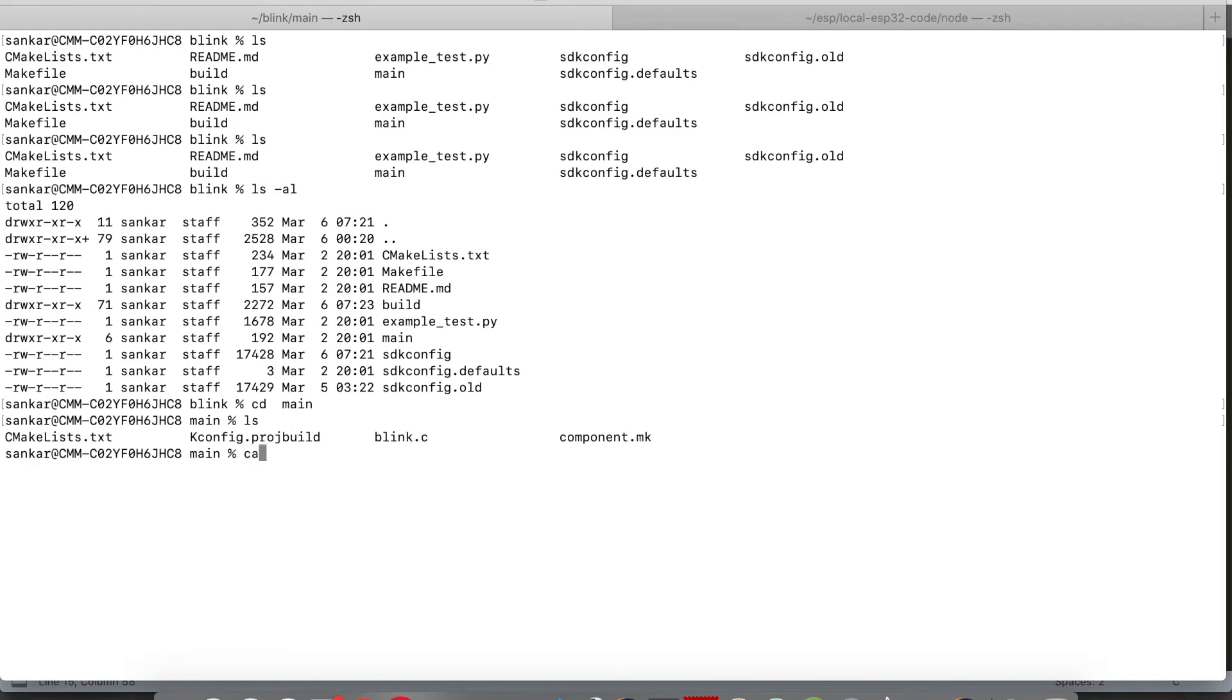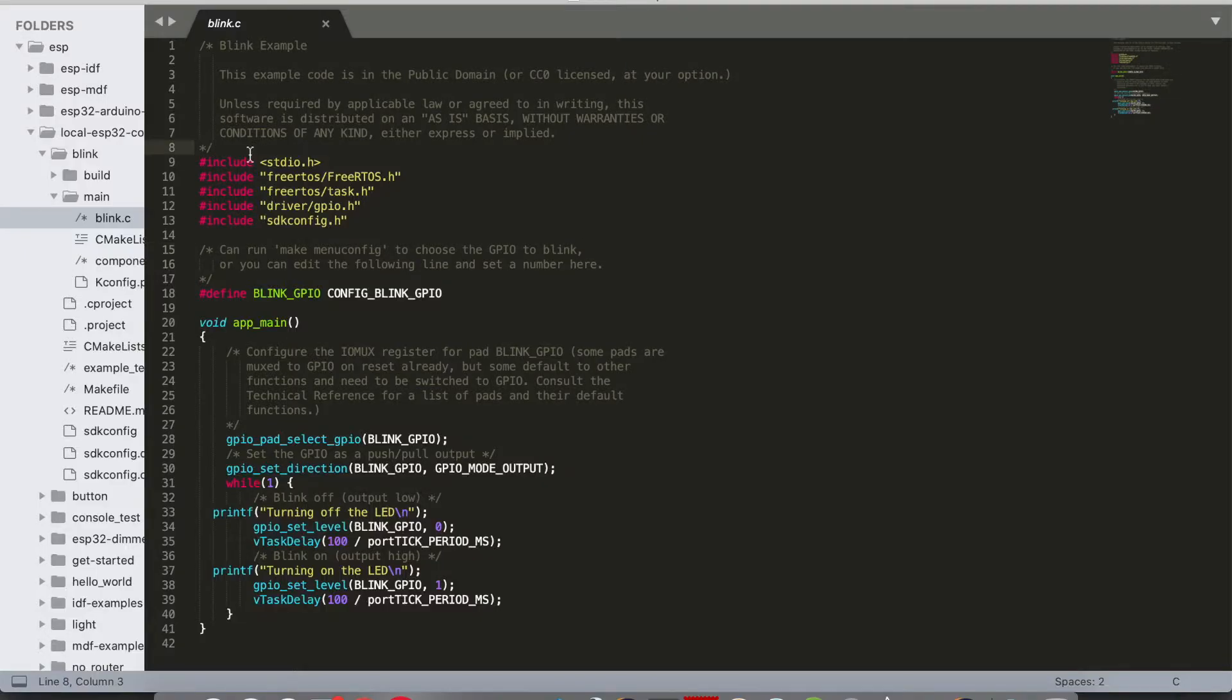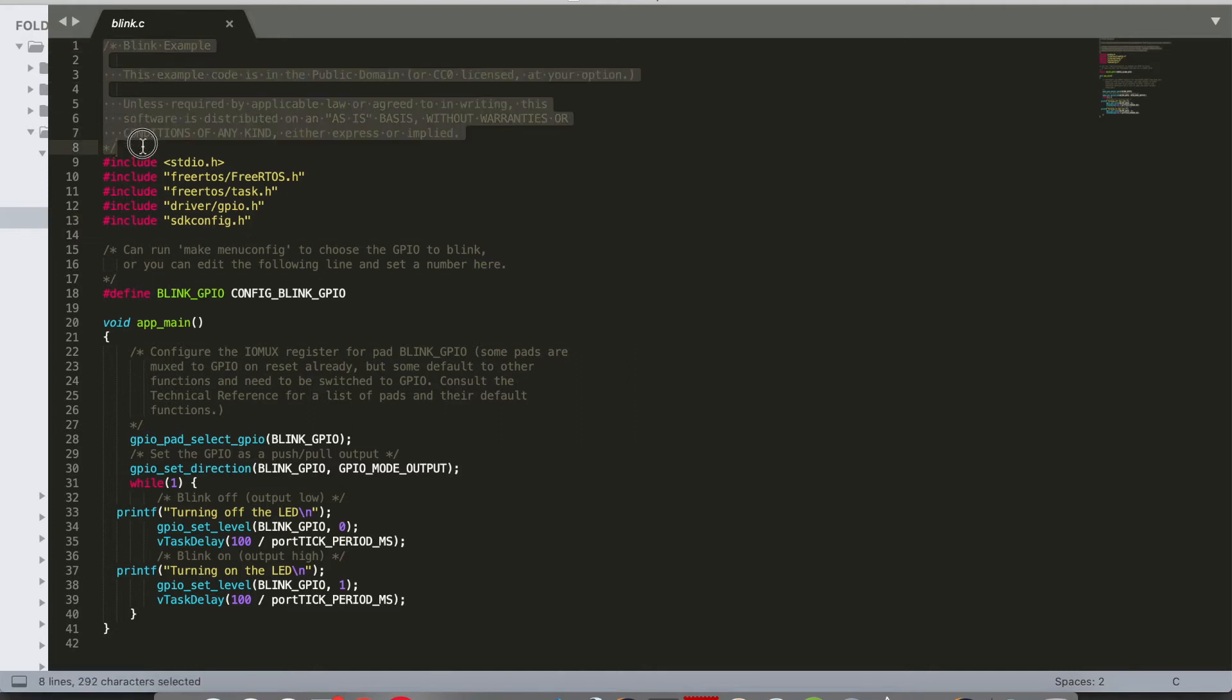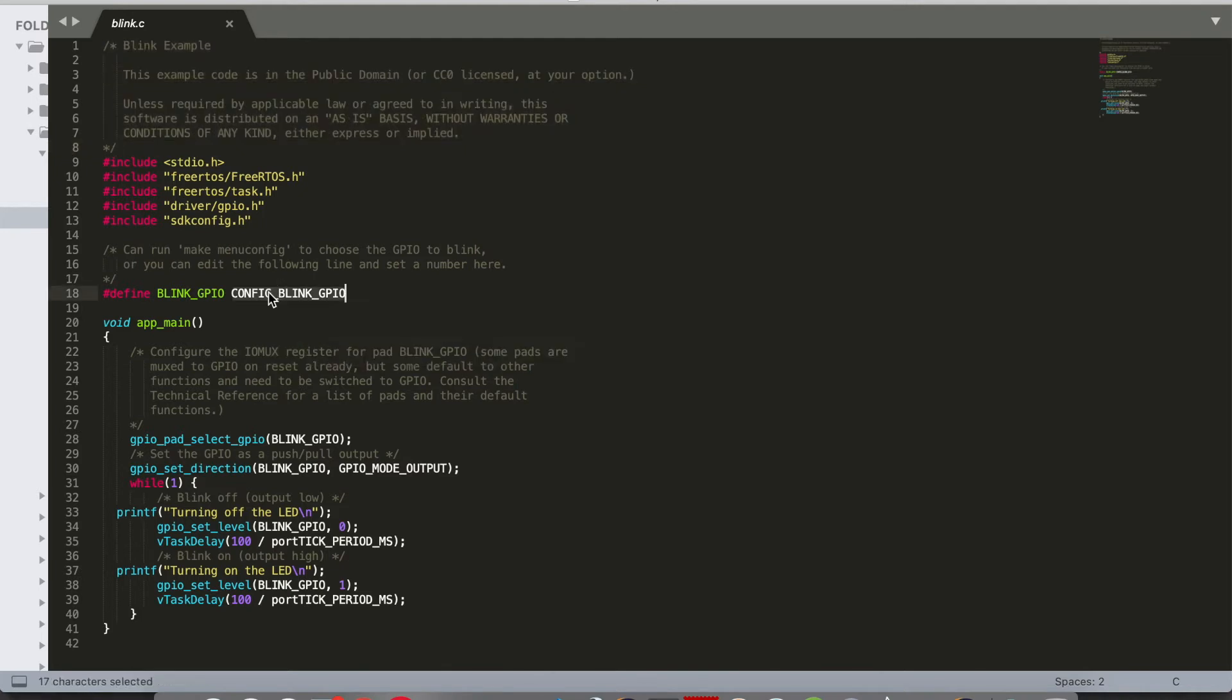We'll open blink.c to see what's there. Here you can see all the source code. This is the sample program with the Apache license conditions.